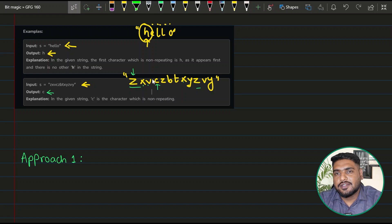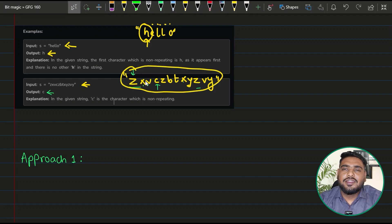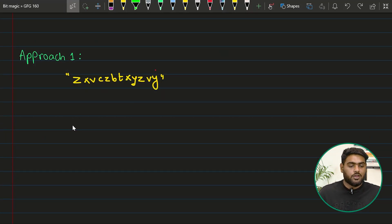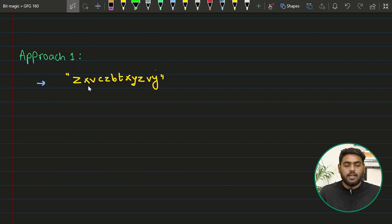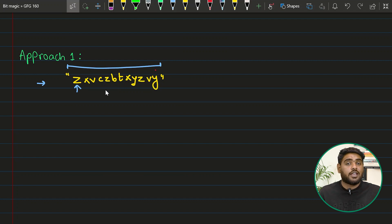Now let's discuss the brute force method. For the sample string, I pick up each element one by one and check whether that element is repeating in the string or not. For example, I pick up z, then I travel the string from beginning to end searching for another z. I find another z, so z cannot be my first non-repeating character.